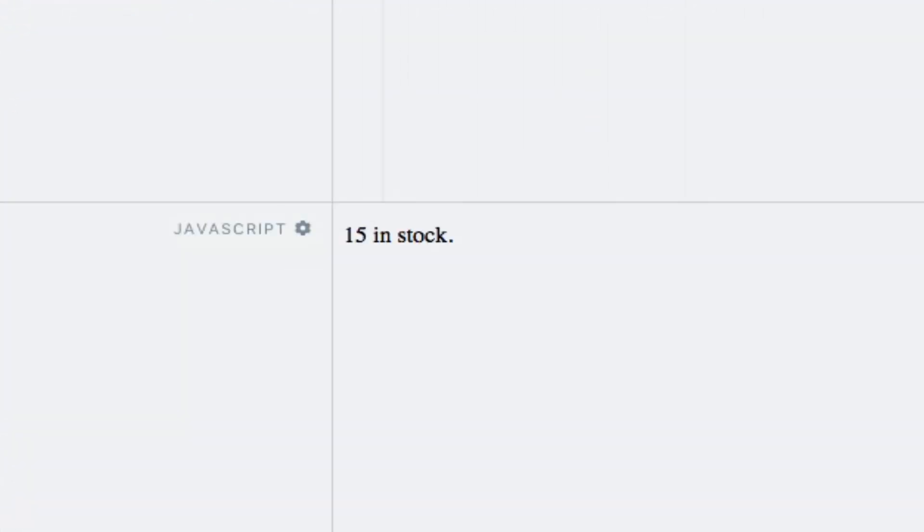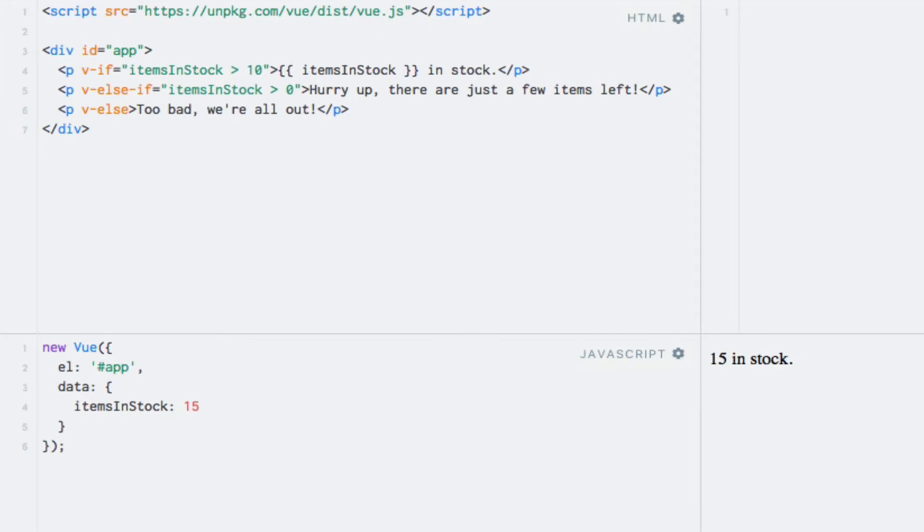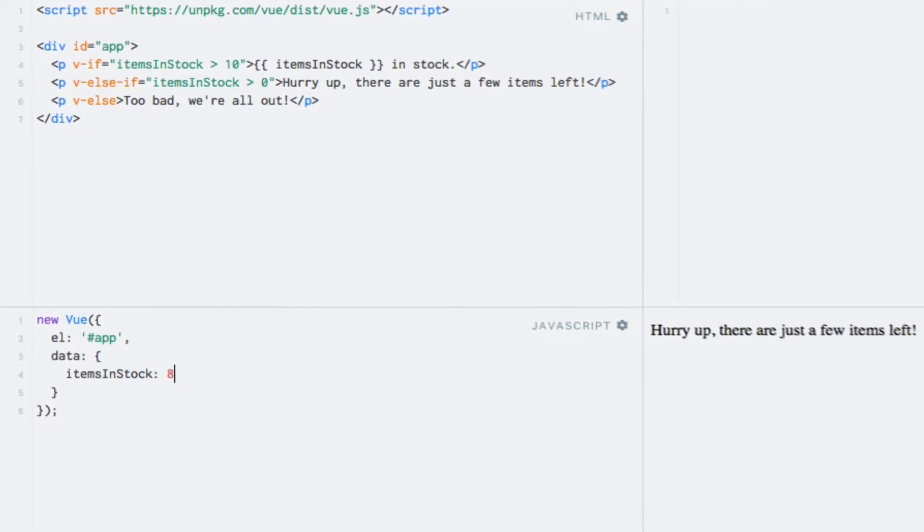Running the code now, we'll see the number of items in stock currently being printed because the number is greater than 10. If I change the item count to 8, it seems like there are just a few items left in stock, so we better hurry.